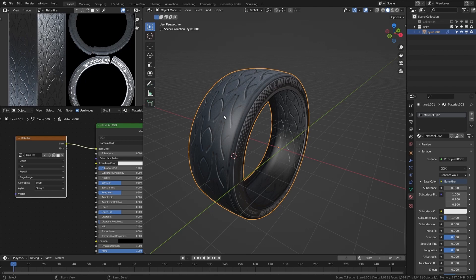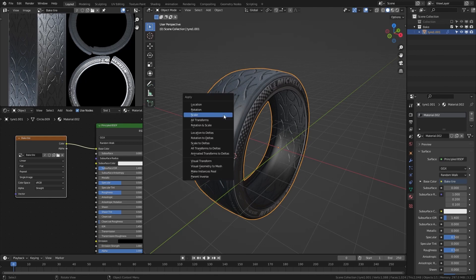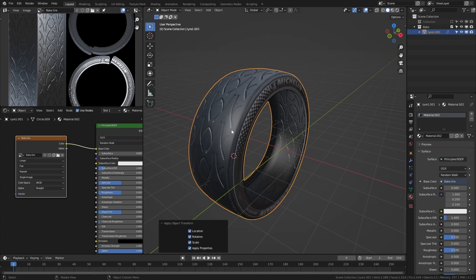Now I will apply all transforms of the object so the origin point is in the middle of the scene.